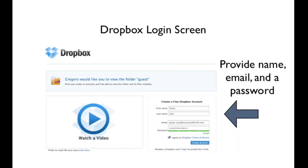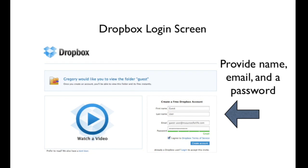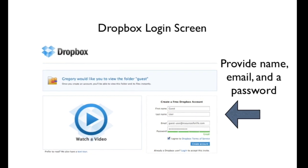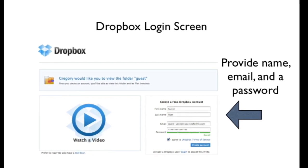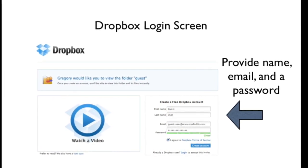You just need to provide your name, email address, and create a password to be used for Dropbox.